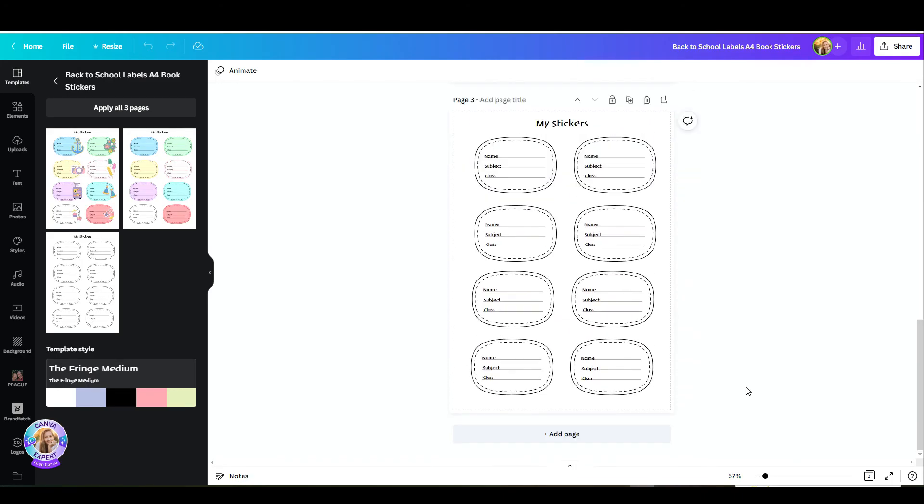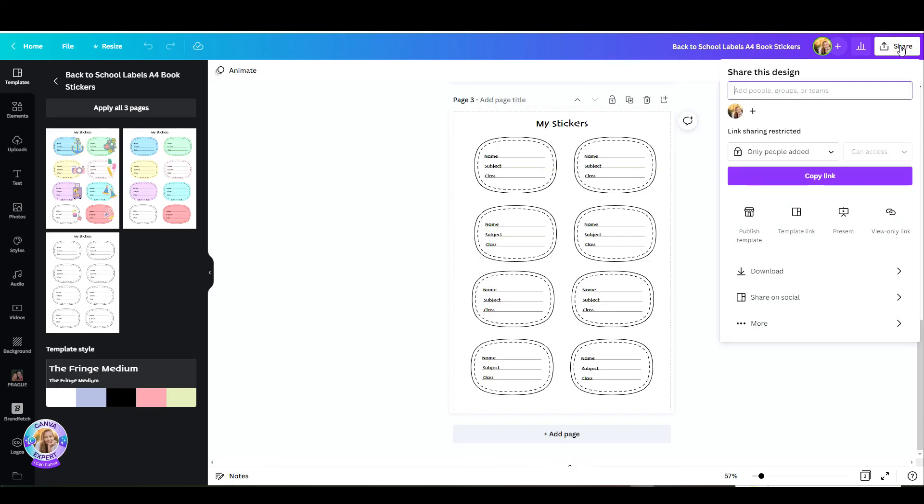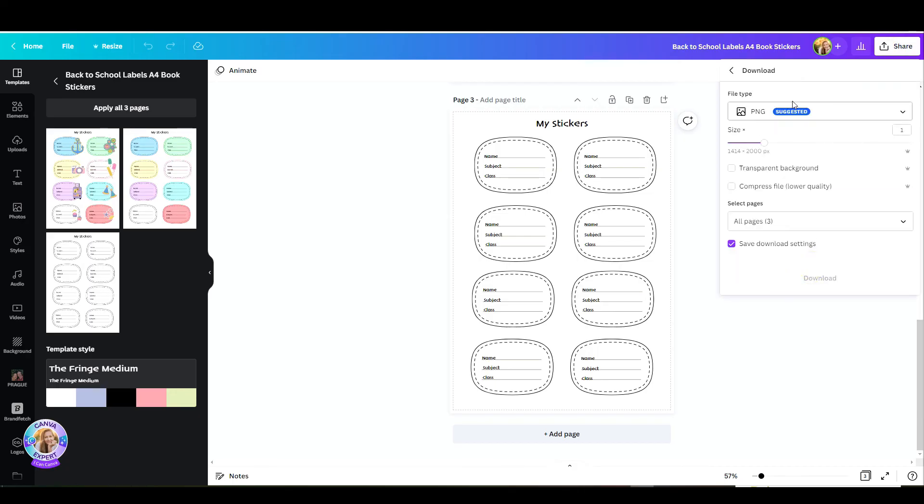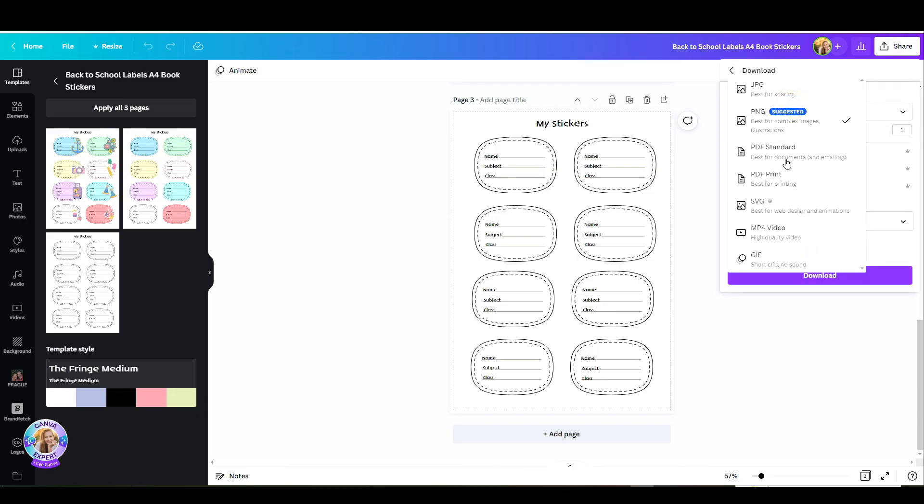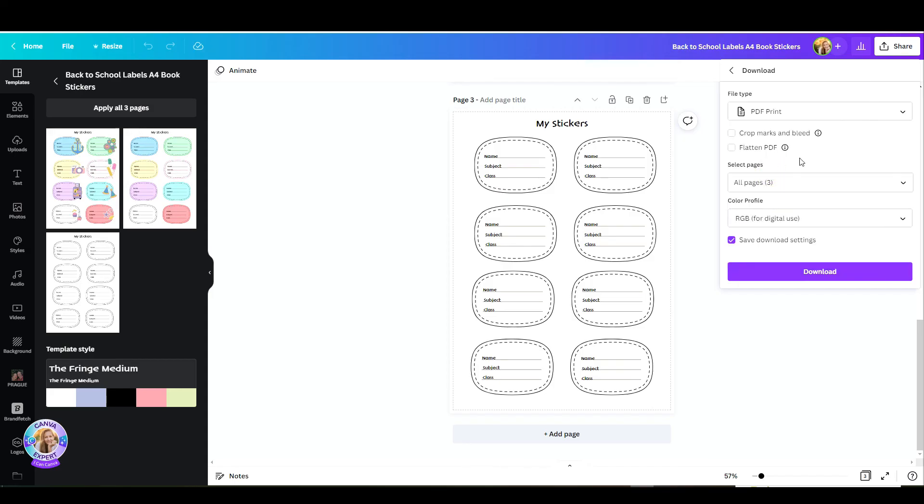Now you might ask, okay, and now how do I print them and use them? First of all, we need to go to share and download them as PDF print. Always choose PDF print because that would be the best quality for printing. Make sure you don't click accidentally on PDF standard. Once you click on PDF print, you can choose which page you'd like to print and the color profile, whether it's RGB or CMYK.